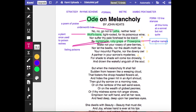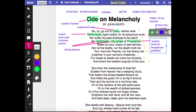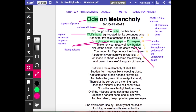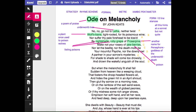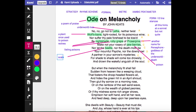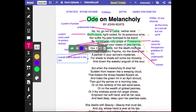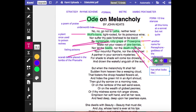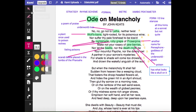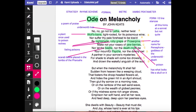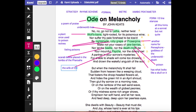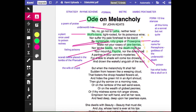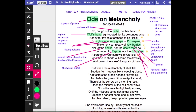He makes a list of poisons: 'make not your rosary of yew berries' — that would also poison you. 'Nor let the beetle nor the death moth be your mournful psyche.' The scarab beetle was placed in the tombs of the pharaohs and is familiar as a symbol from horror films. The death moth has what looks like a skull on its wings. He carries on with the downy owl, which in many cultures is a symbol of death. All of this refers to how melancholy can make you feel suicidal.